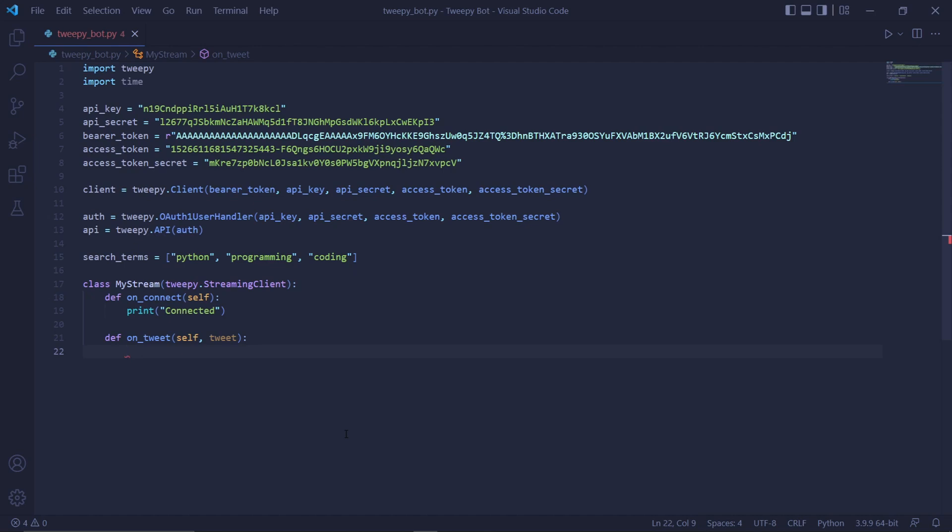Tweets have these properties belonging to them and one of those properties is called referenced_tweets and it basically stores information which determines if a certain tweet is either a retweet or a reply. If this referenced_tweets property is set to none, then it means that the tweet is original and doesn't reference any other tweets in any way.